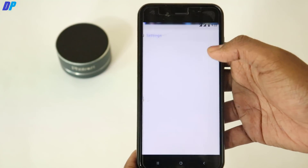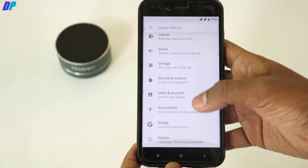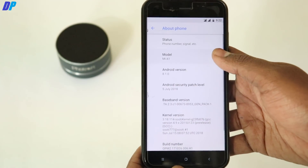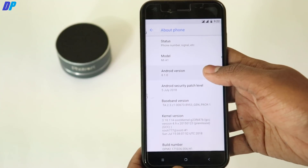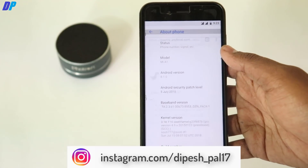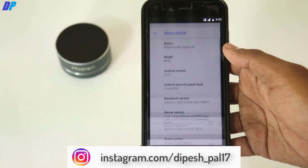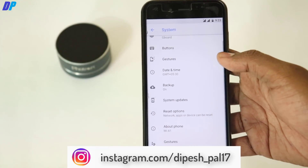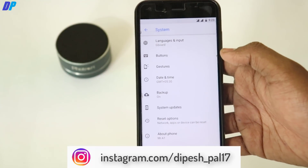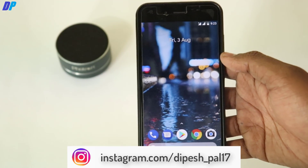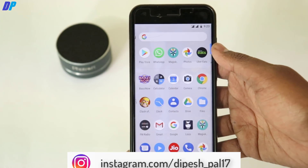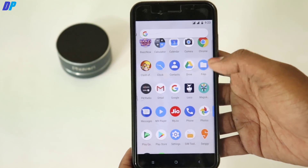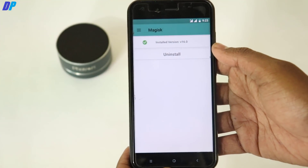If you already have Mi A1 stock camera then first you have to uninstall it. If you are on stock ROM, you have to uninstall the stock camera — you can watch any videos or tutorials on the internet for that. For this video I am going to use Magisk Manager to install some modules. If you don't want to root your device with Magisk, you can boot into TWRP recovery and flash the module from there.